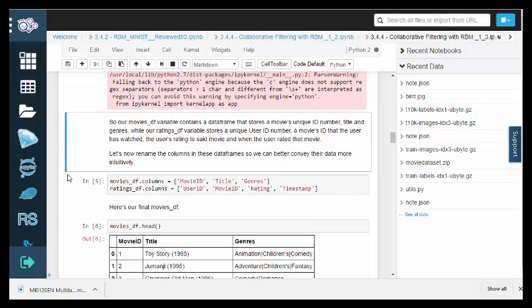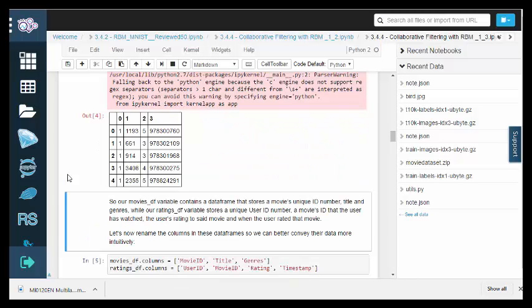We just imported and displayed the movie dataset, so let's do the same for the ratings. Our movies_df variable contains a data frame that stores a movie's unique ID number, title, and genres.